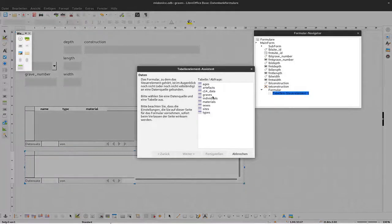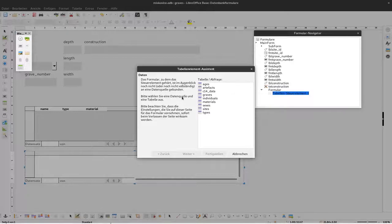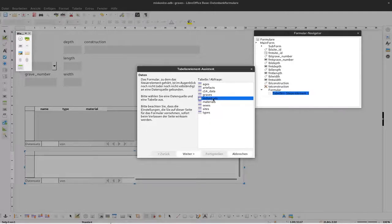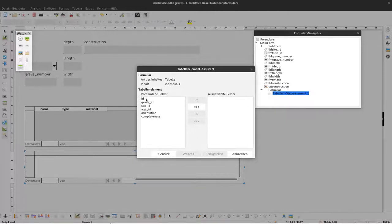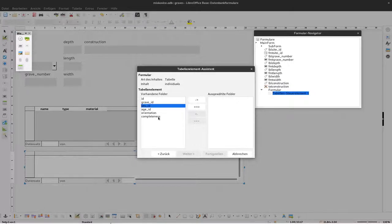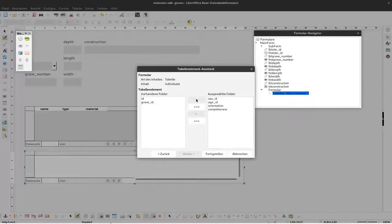Now the assistant starts and asks us which table this form should belong to. I said we want to have the individuals here, so I select the table individuals. Then what fields we'd like to see - we don't want to see the ID and grave ID, but we need these four: sex, age, orientation, and completeness.